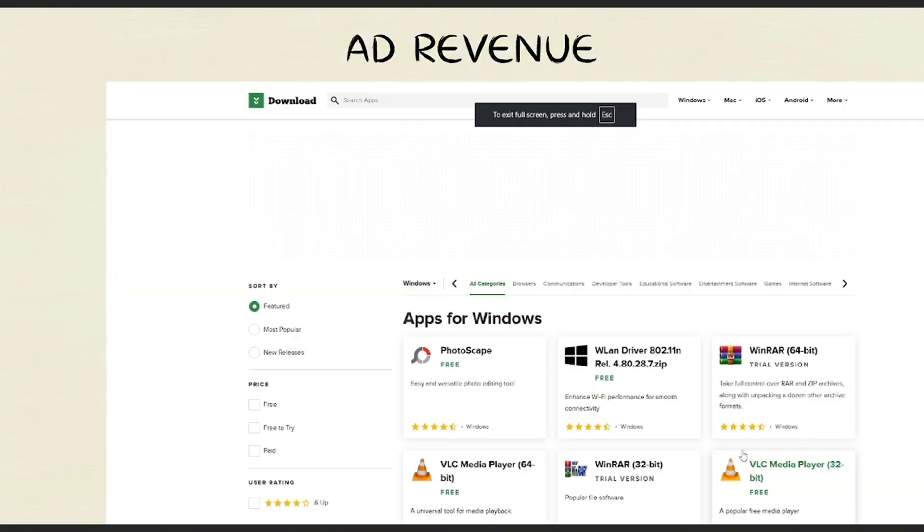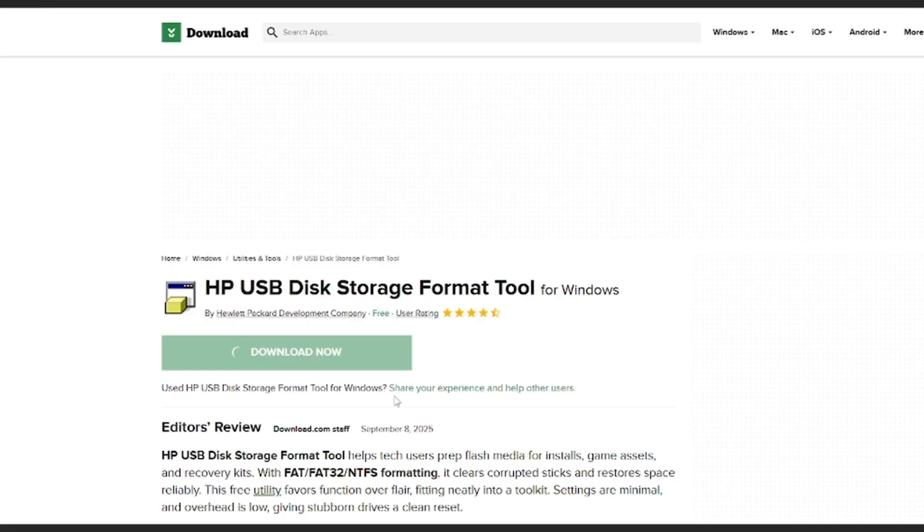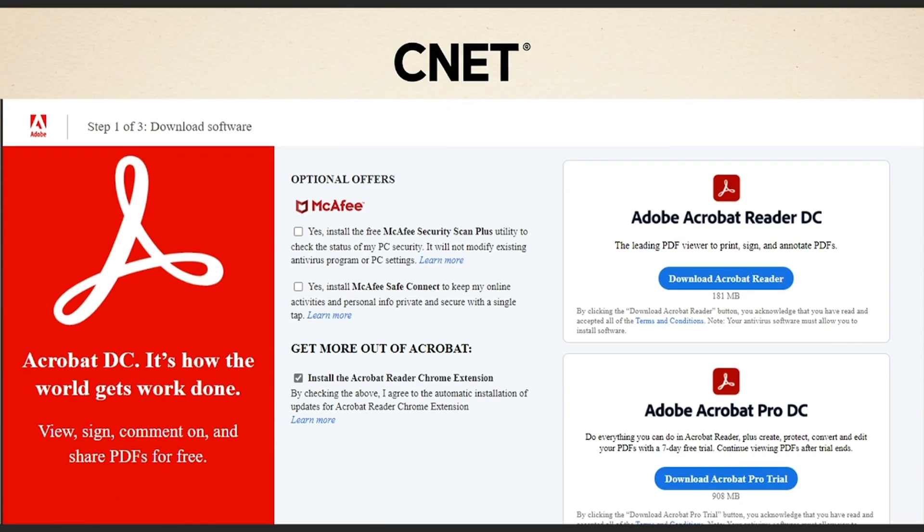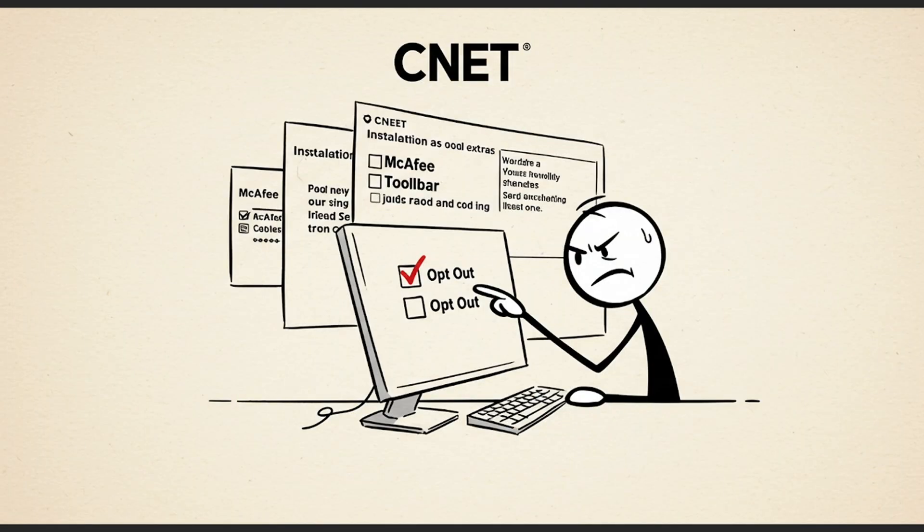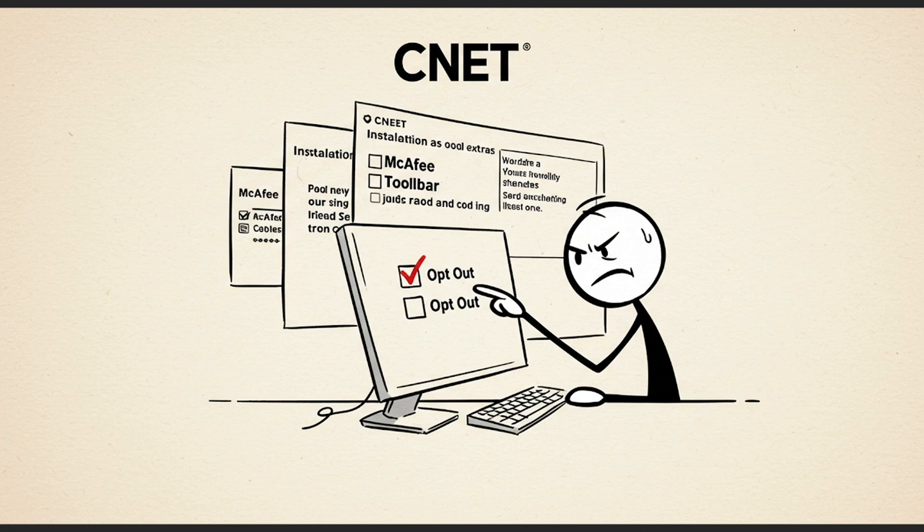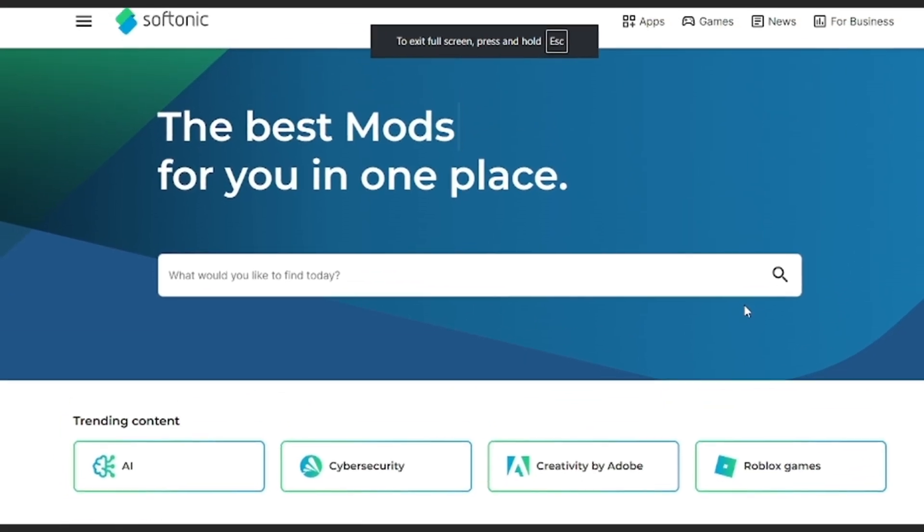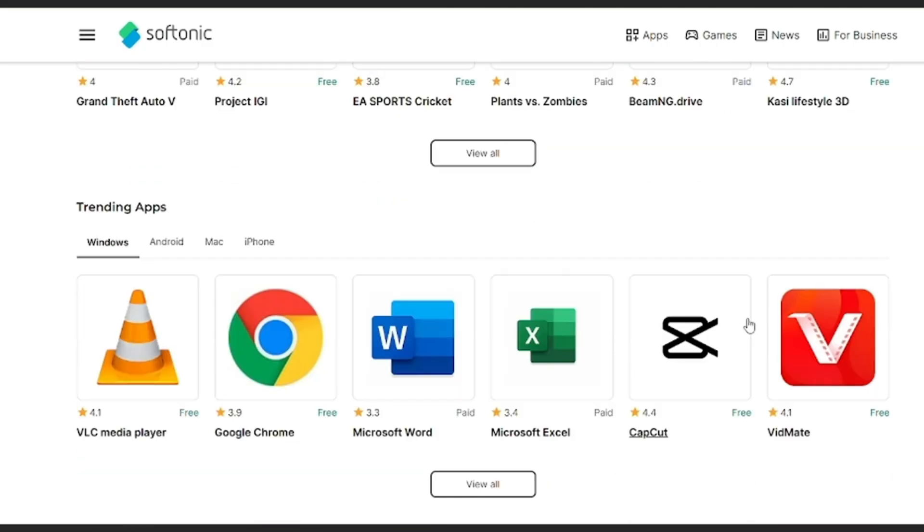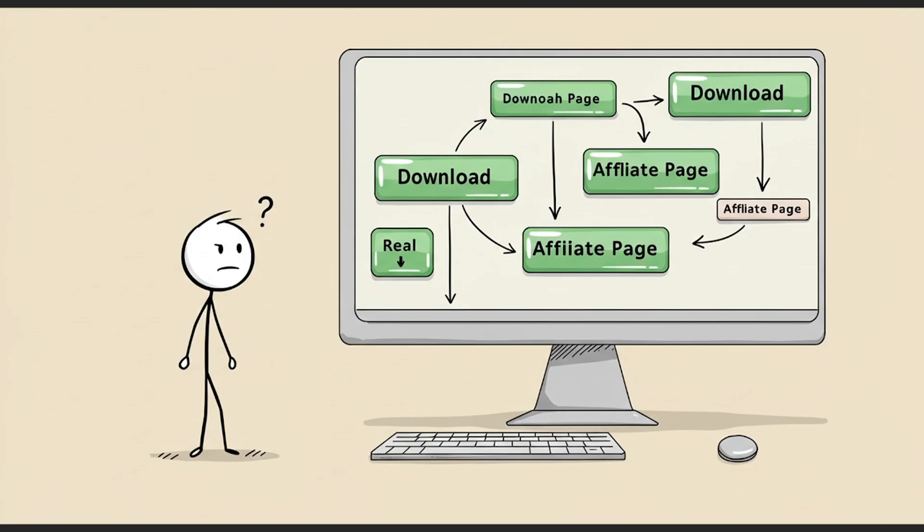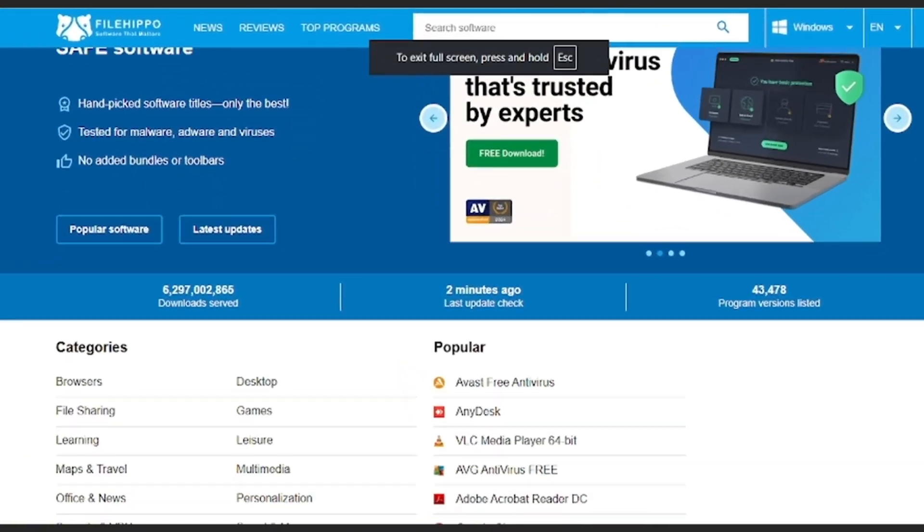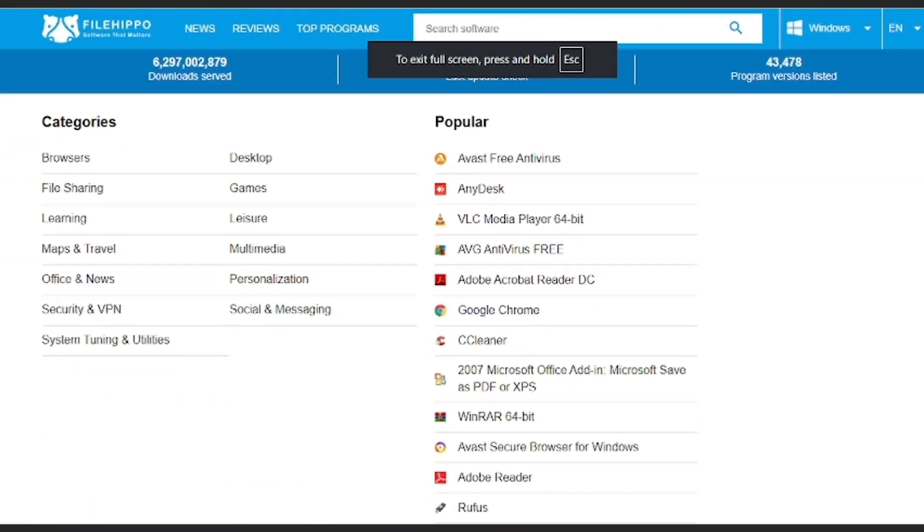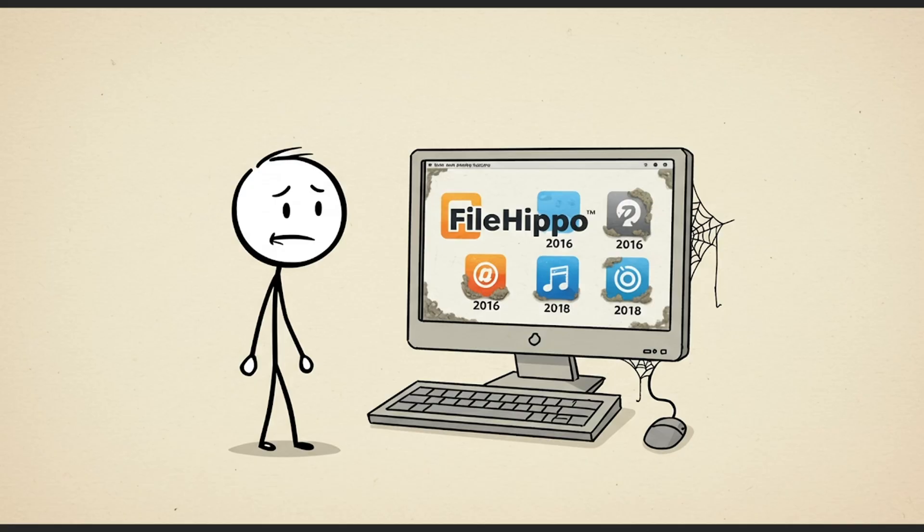Take CNET, for example. It's got a long history of bundling junk like McAfee or browser toolbars unless you manually opt out during install. Softonic? Filled with fake green buttons that send you to affiliate pages instead of the real download. Even FileHippo, while better, often hosts outdated versions that haven't been touched in years.